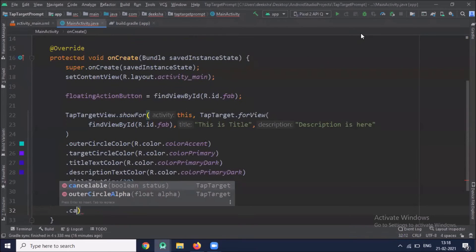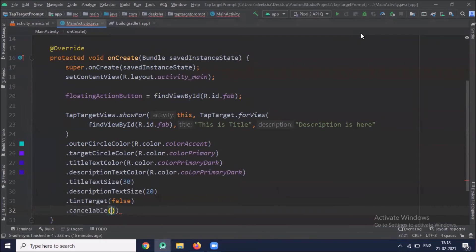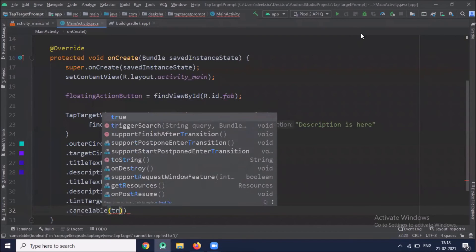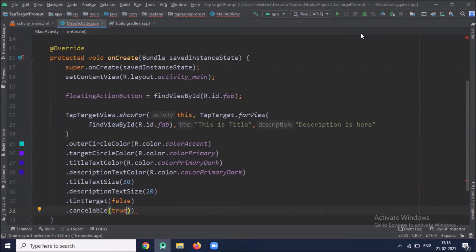I am using cancelable true. It means when we tapping outside the outer circle, it will dismiss the view.